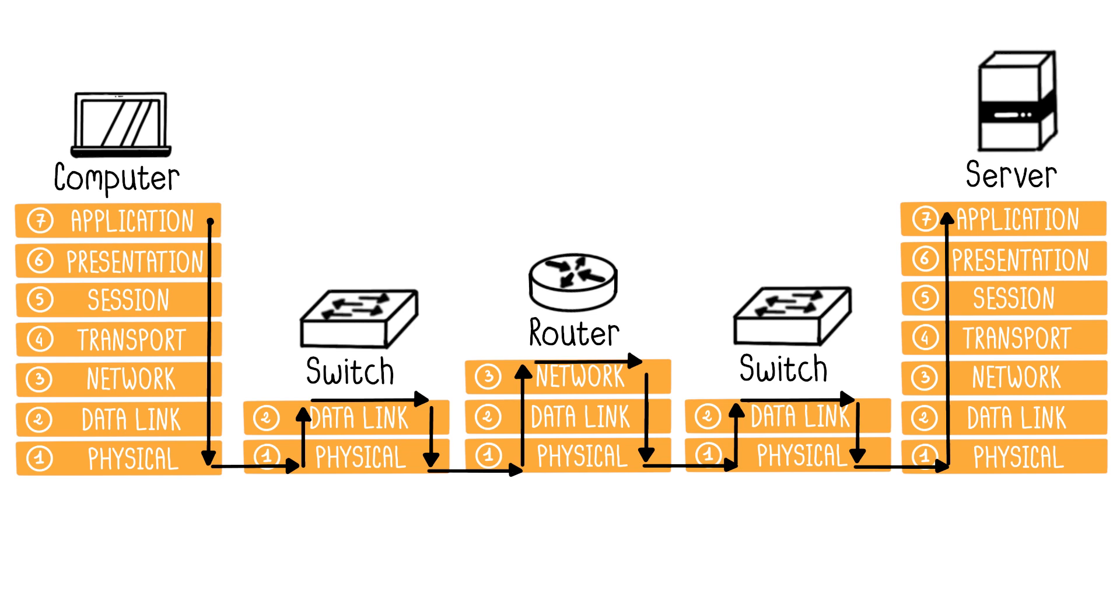The switch only requires layers 1 and 2 of the OSI model, data link and network layers, because it needs to know only your MAC address, which resides at layer 2, to forward your frame to the correct port.